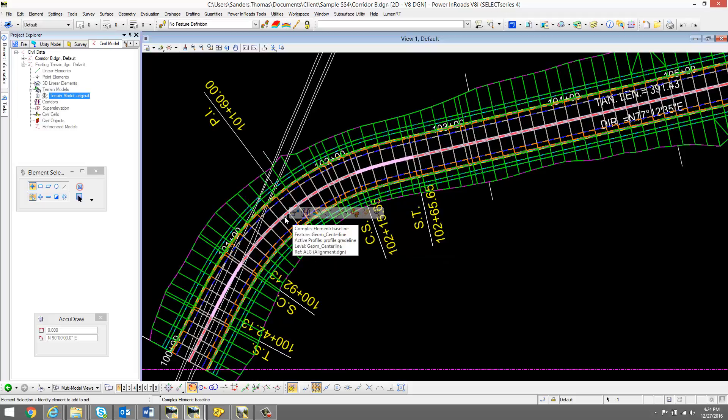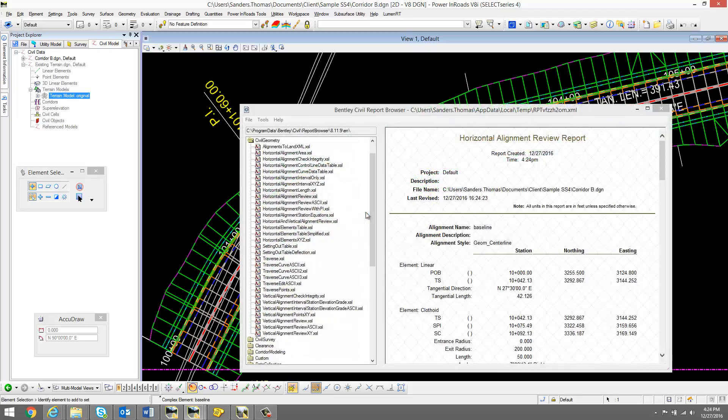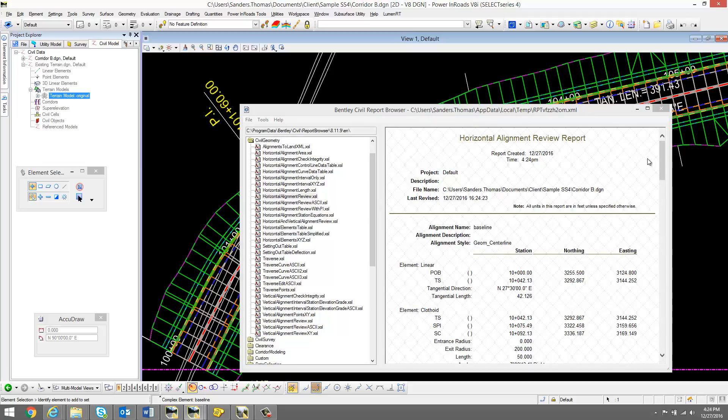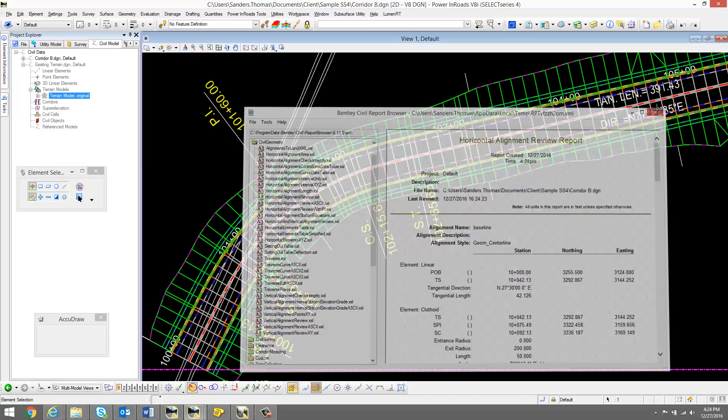I'm now going to verify my alignment once again. And that radius has changed from 280 to 200.